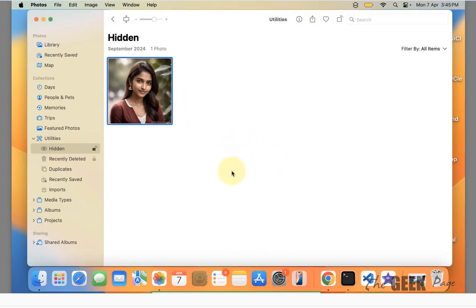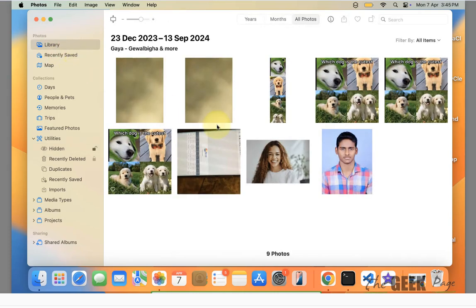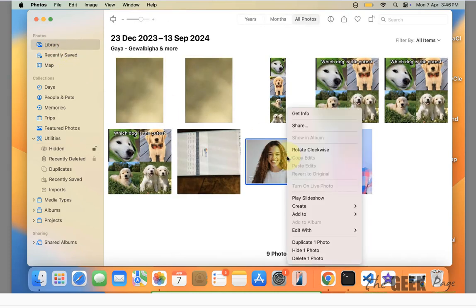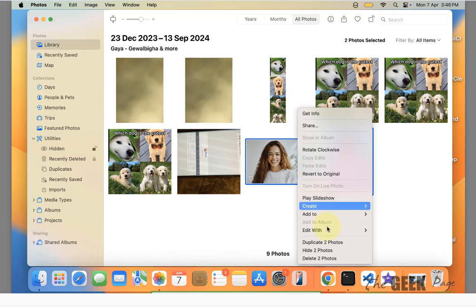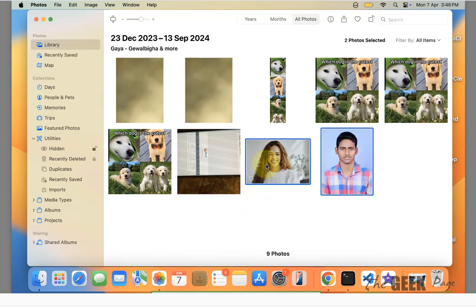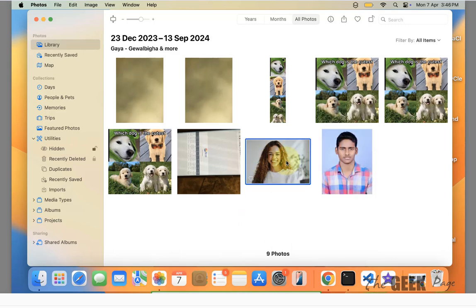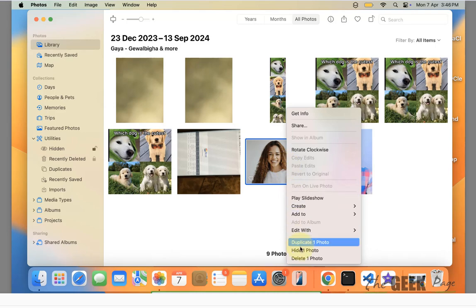Now let's see how to hide it. Right click on any photo and choose Hide One Photo, or you may select many photos at once and right click and hide those photos. In this way the photos can be hidden.